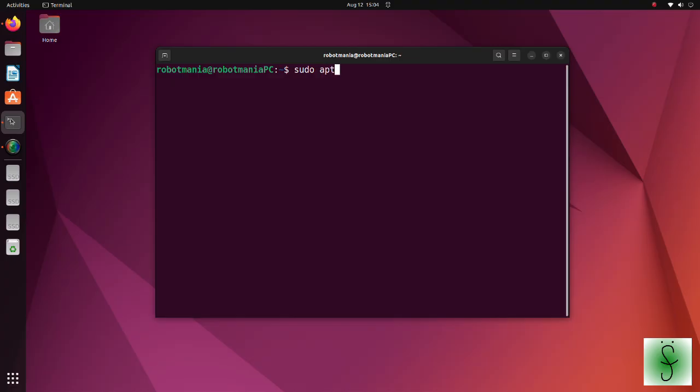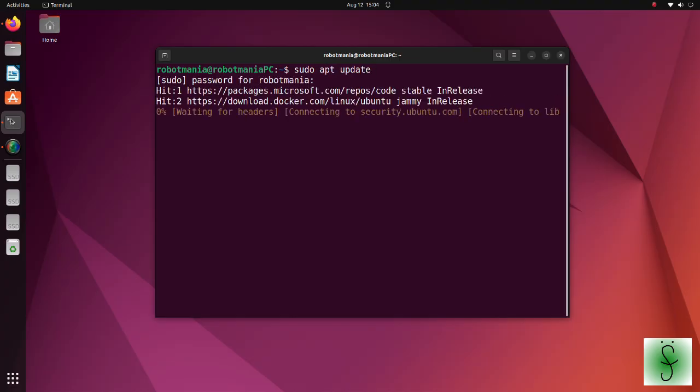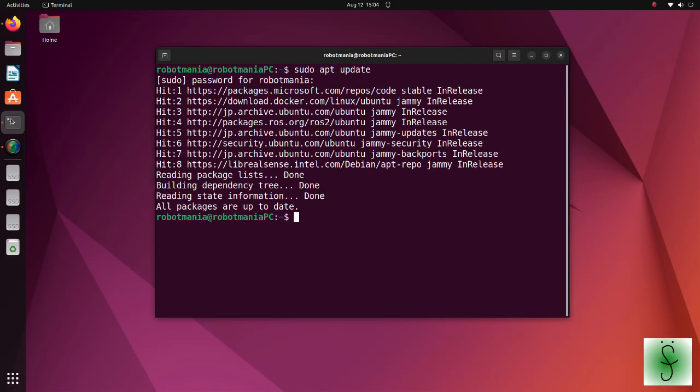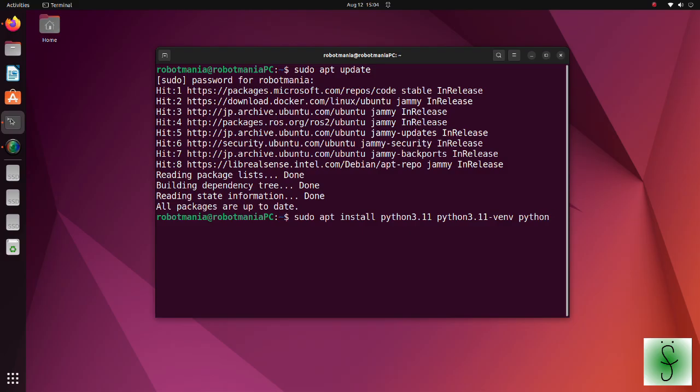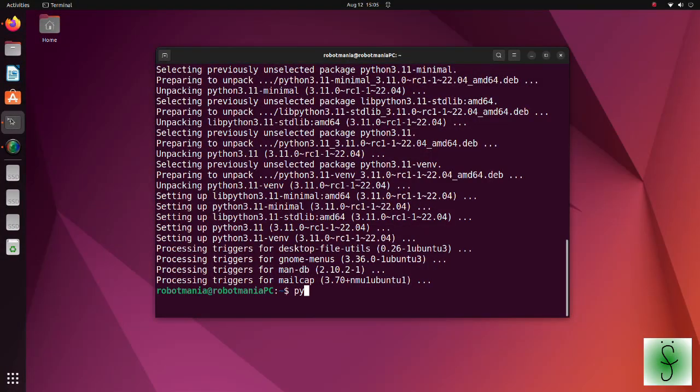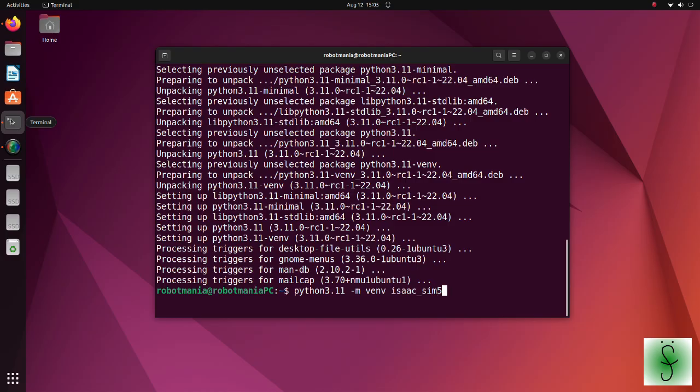Refresh the package lists for upgrades using the apt-update command. Then, install these three packages. By entering this command, we will install Python 3.11. Now we can create a virtual environment. In this tutorial we create a virtual environment by the name IsaacSim 5.0. Run your virtual environment.